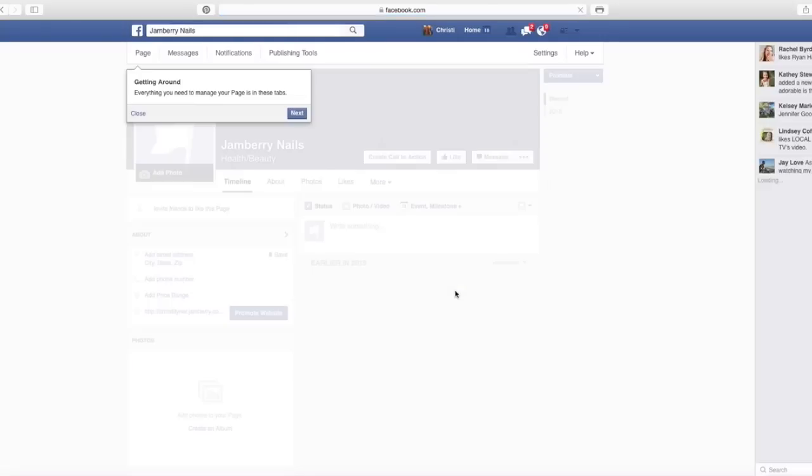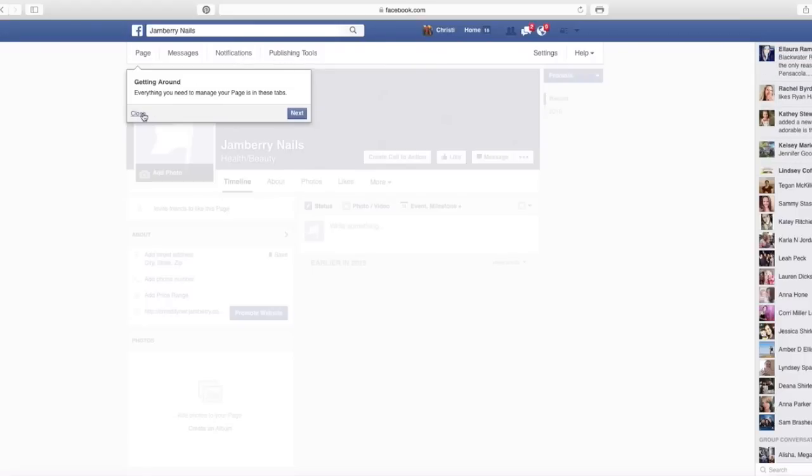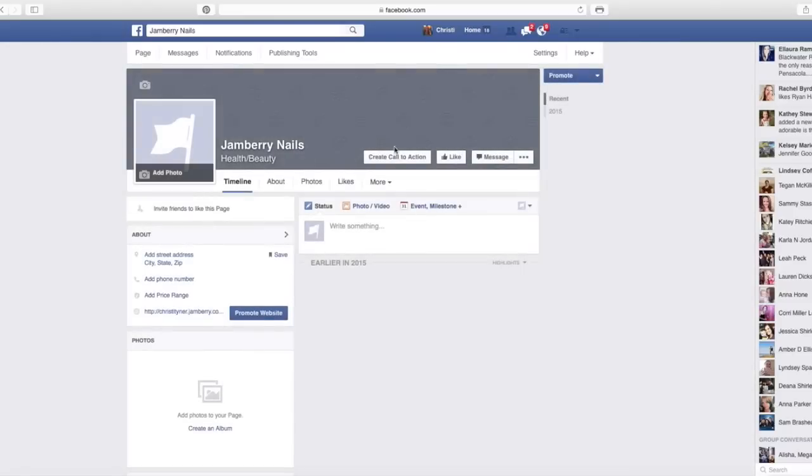Now you have a business page, and so it is your job to, this will give you a little tutorial, this getting around tutorial. If I hit next, it'll walk me through what all of these options up here are, messages, notifications, publishing tools, all that. I'm going to close it because you can explore that on your own.